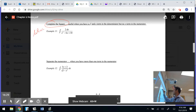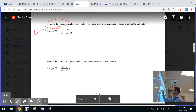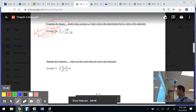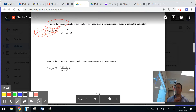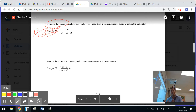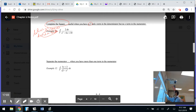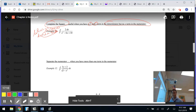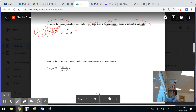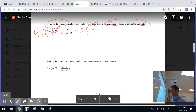If I let u equal the denominator, I get du equals 2x minus 6 dx, and there's no matching x in the numerator — u-sub makes the problem more complicated. The hint says: complete the square when you have x squared and x in the denominator with no x in the numerator. I'll also bring the constant out front first.